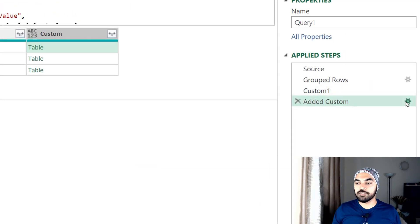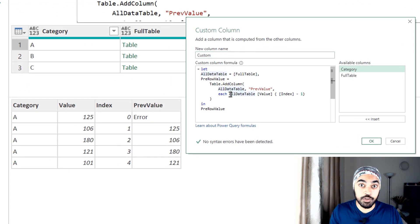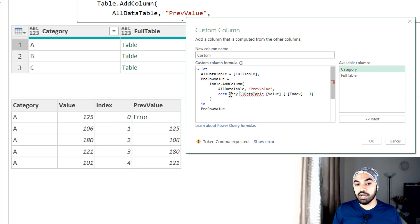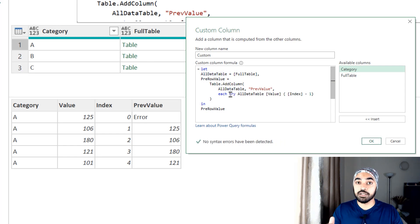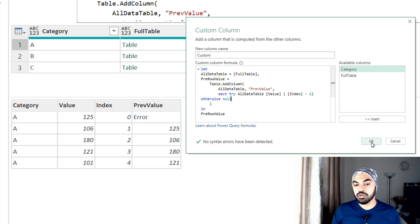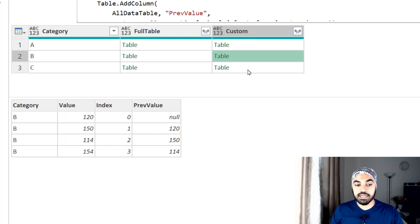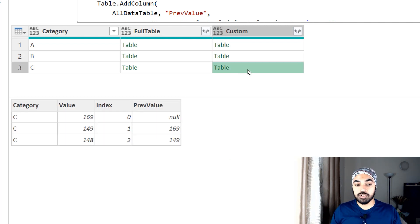Let's fix the error. Going back to the function, I'll add a try statement: try this formula for every single row, and if it doesn't work, write 'otherwise null'. Committing to the formula, the first value is now null, then 125, 106, 180, 121 — the previous row values are correct. Looking at the second table — all good. Third table — all good.